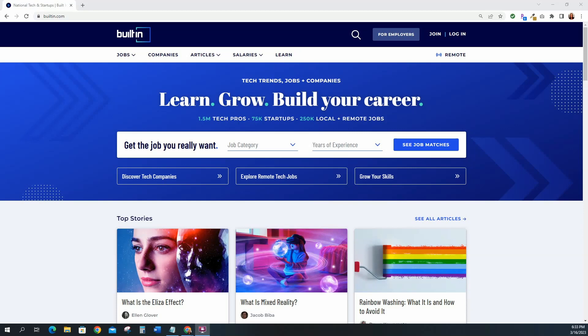Alright, so for this video I'm just going to be featuring the website Built In and this is a great website to go to to find some open positions. I have featured this website before and I'll link that video as well. But since we're here now let's just get started with this new video and I'm just going to be looking up some non-tech roles for you guys that are open currently so you can go ahead and apply to these jobs today.